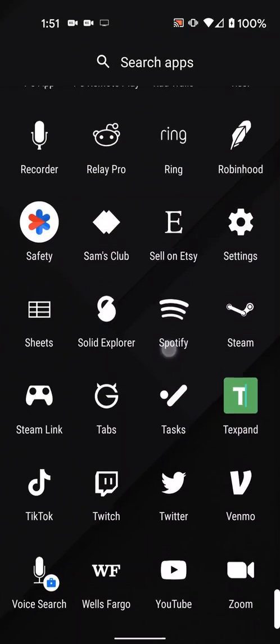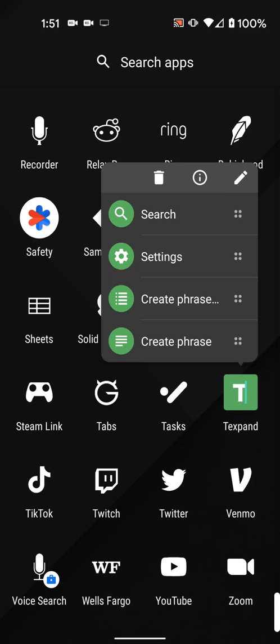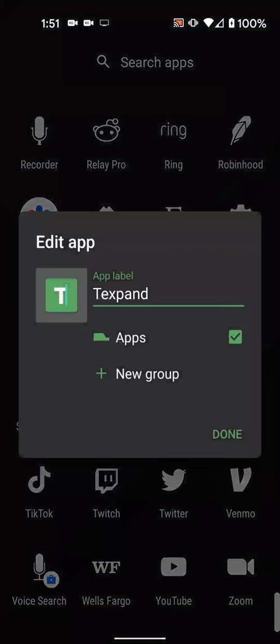You can also manually apply icons. In most launchers, to manually apply an icon, you just long press the icon you'd like to change, select edit, and then tap the icon image.